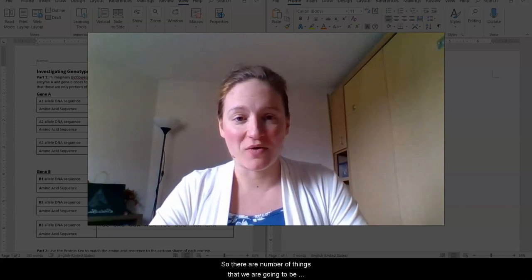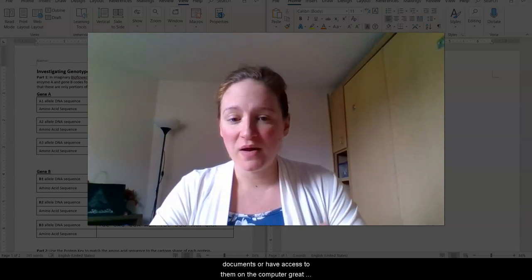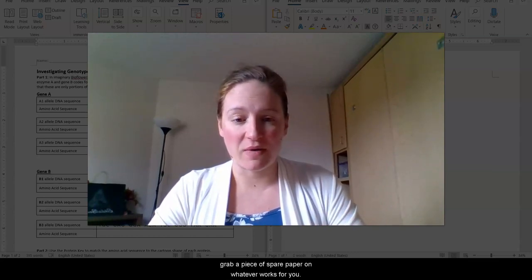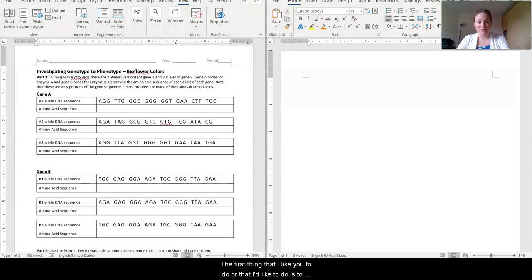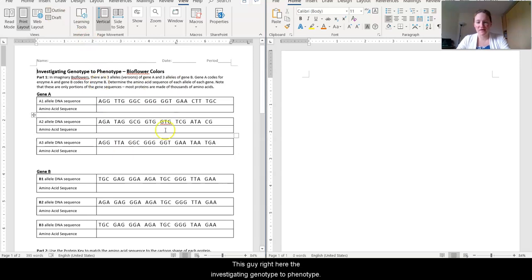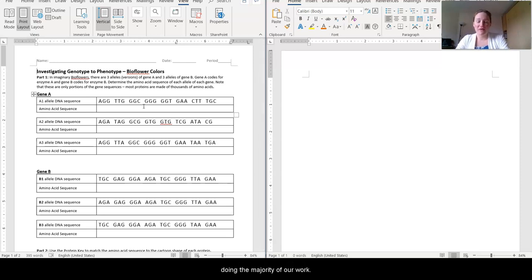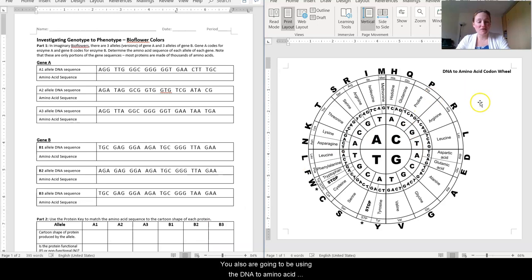There are a number of things that we are going to be working through today. If you have already downloaded the documents or have access to them on the computer, great. You can work through this on the worksheet itself or grab a piece of spare paper, whatever works for you. The first thing I'd like to do is walk you through all of the different pieces that you're going to be using. You're going to be looking at three different documents today.